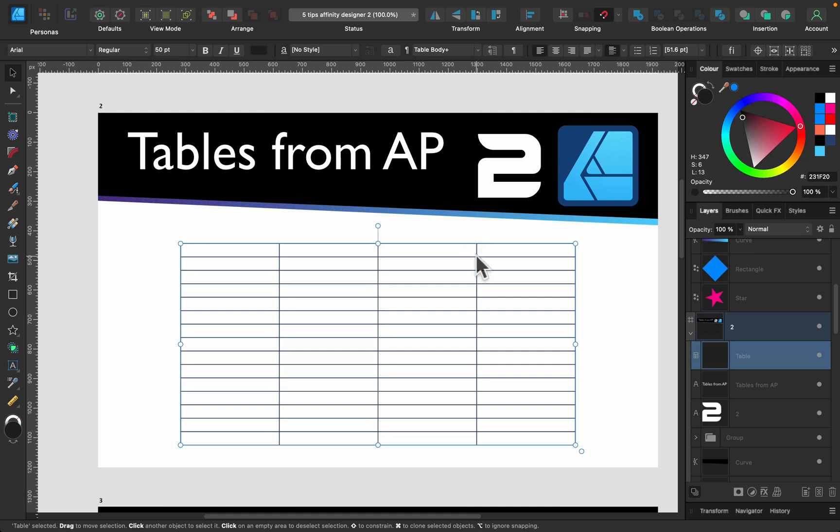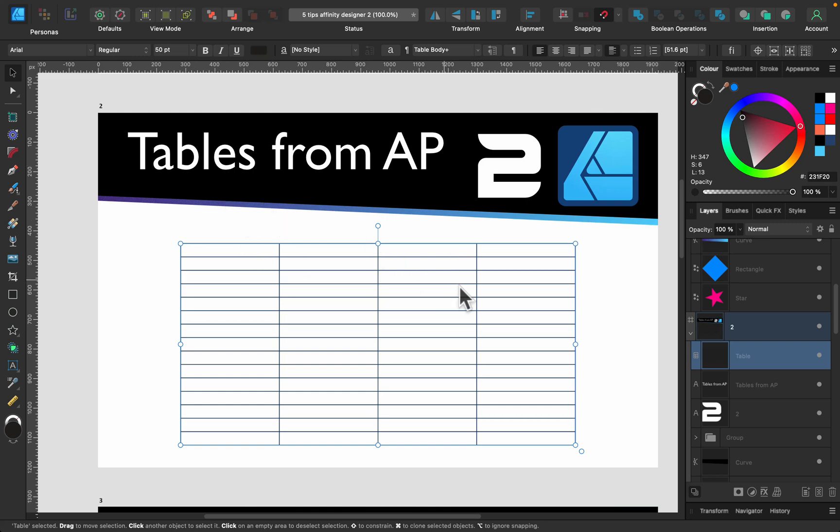If you copy your table from Publisher to Designer, you will get a proper table and this is not a rasterized or vectorized object, it's a table object. So we can modify this as we could in Publisher. You can copy your tables from Affinity Publisher, that's tip number two.